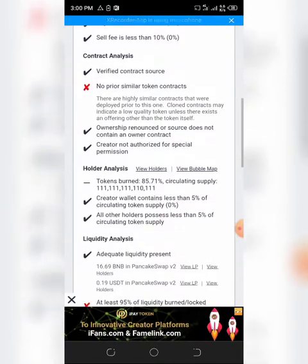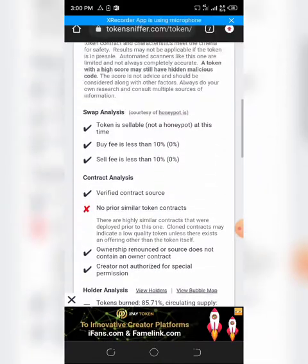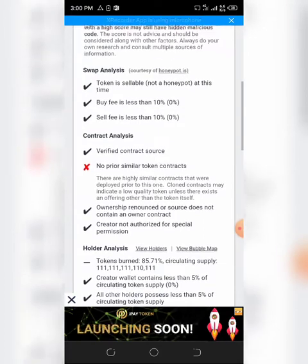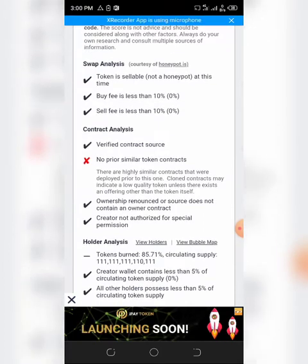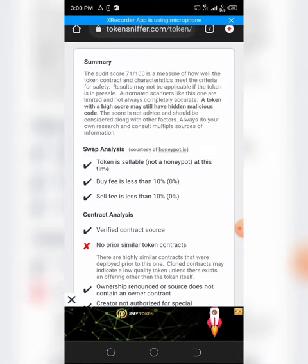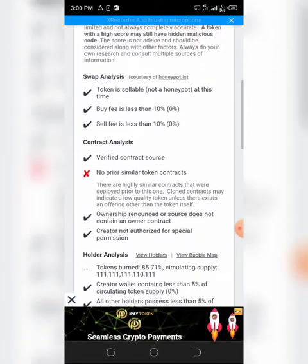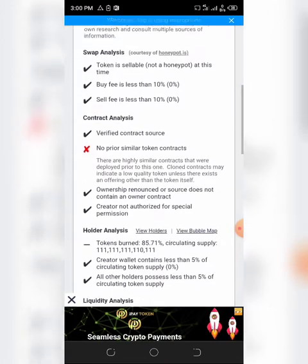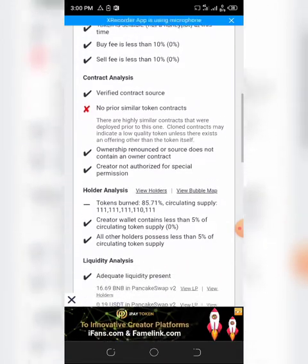So this token, if you ask me, is relatively safe if data from TokenSniffer is true.